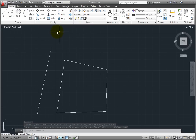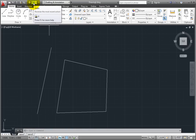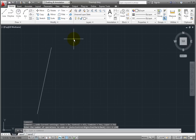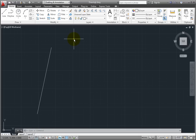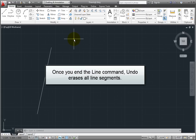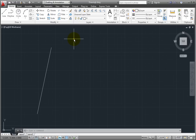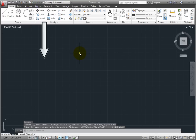If I click Undo again, it will not undo the individual line segments, but rather all of the line segments I created in that instance of the Line command. When you're in the middle of the Line command, its Undo option lets you step back and remove previous line segments. But once you've ended the Line command, the Undo command reverses all of the line segments created during that particular use. Clicking Undo again will undo the very first line segment I created.